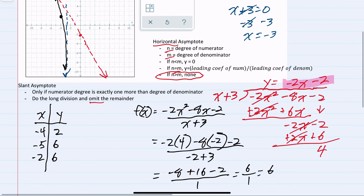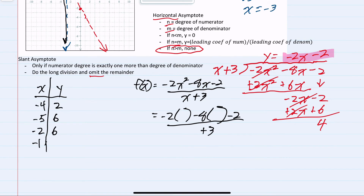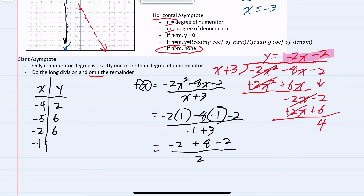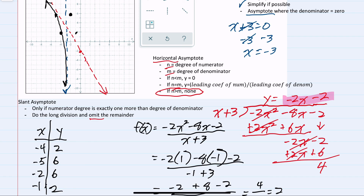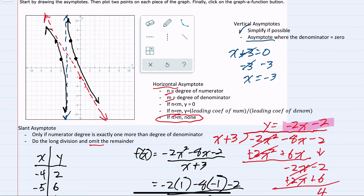One more point to the right — I'll use x equals negative 1. Negative 1 squared is positive 1. Simplifying the numerator: negative 2 plus 8 minus 2 over 2 in the denominator gives 4 over 2, which is 2. So our point is negative 1, 2. Approaching these asymptotes, we would have this shape. So we have graphed this expression.